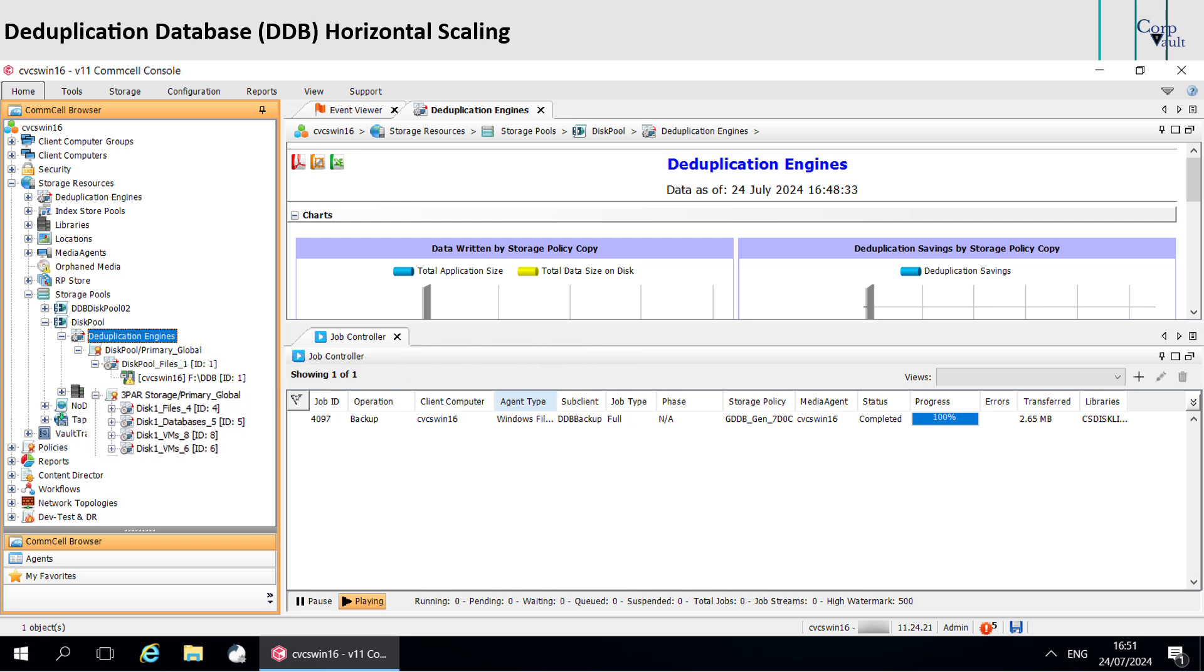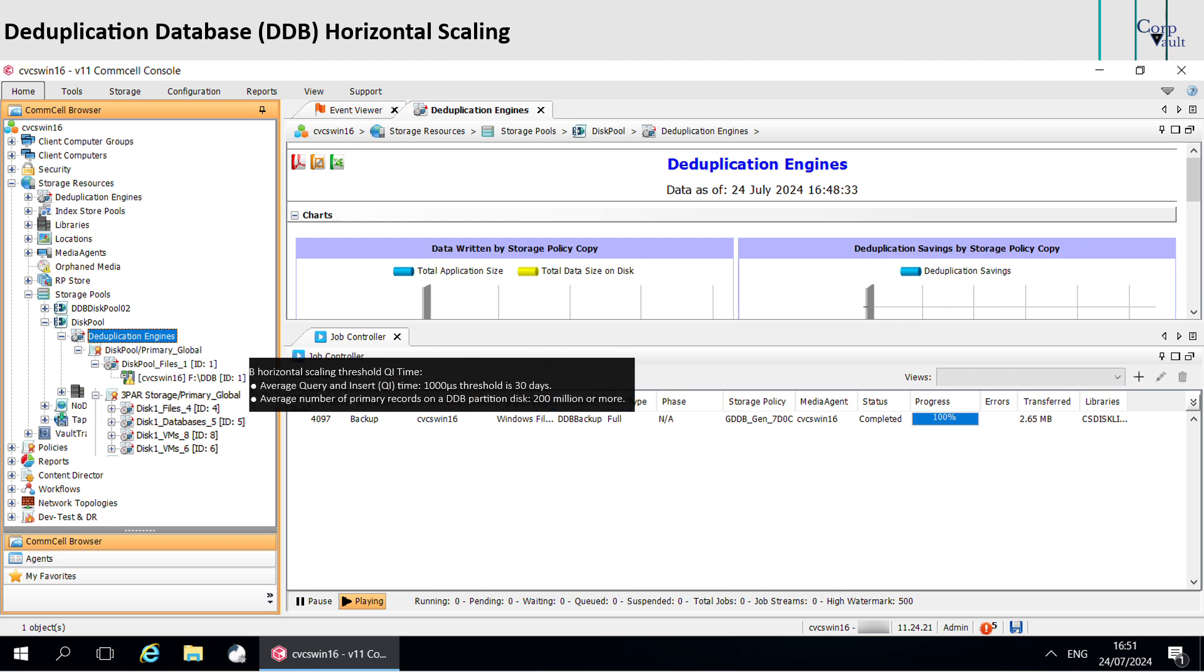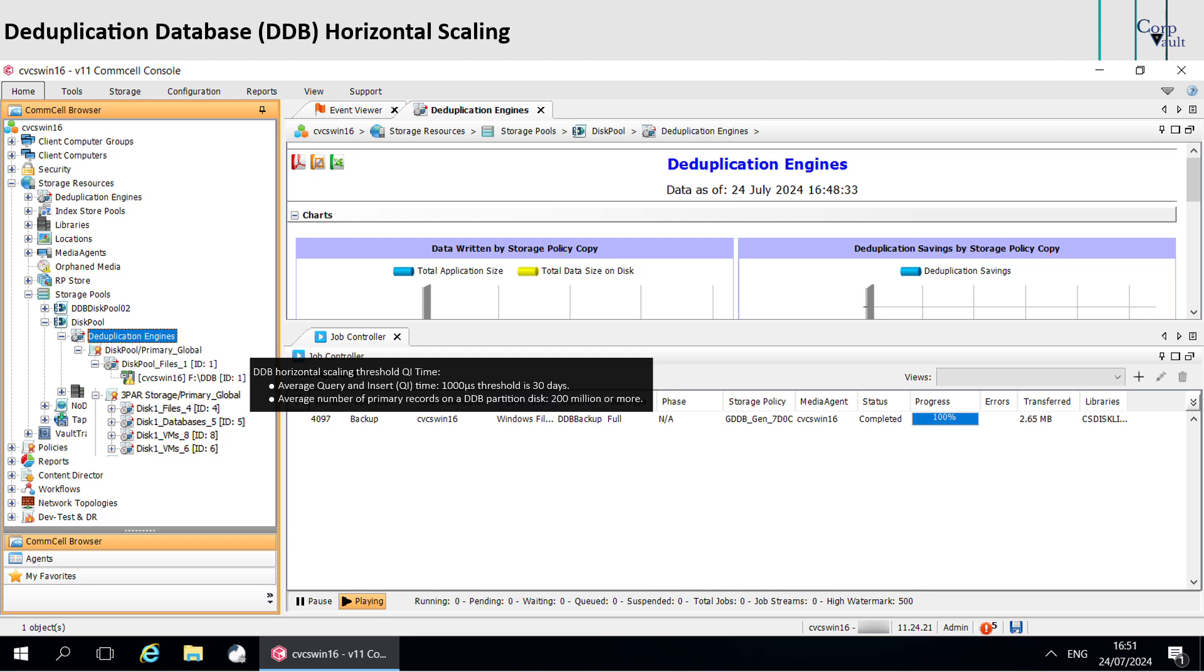Let's discuss DDB horizontal scaling Q and I threshold time. The average query and insert time to reach 1000 microsecond threshold is 30 days. The average number of primary records available on a DDB partition disk should be 200 million or more.